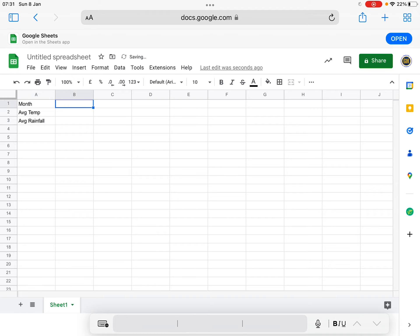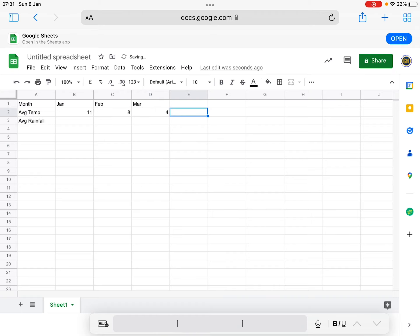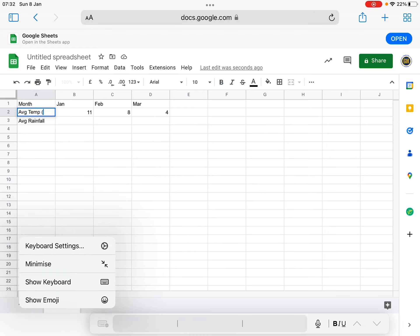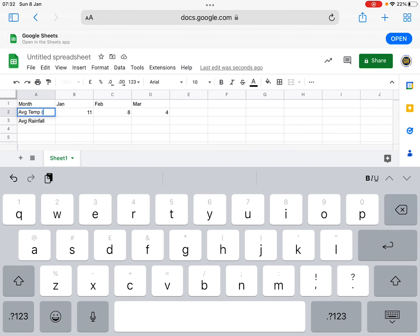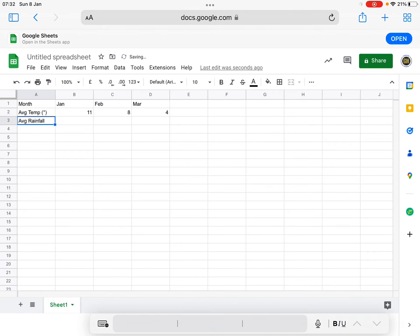Then I'm just going to put the data in. So that's January, February, March — obviously you would go all the way. And then temperatures — let's go with temperatures first. That's 11, 8, and 4. Don't forget with average temperature, what we're talking about is degrees C. So if you go to the virtual keyboard, show keyboard, go to the numbers, hold down zero — you'll see the degree sign comes up. And then rainfall is in millimetres, so we must put the scale in.